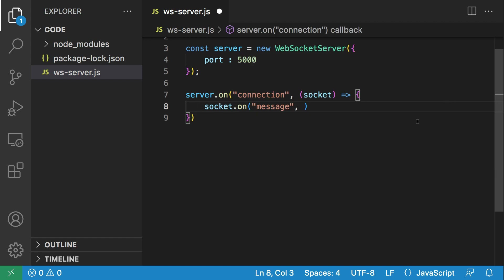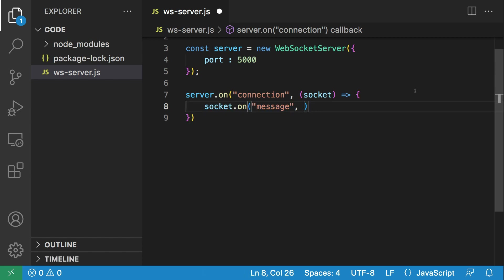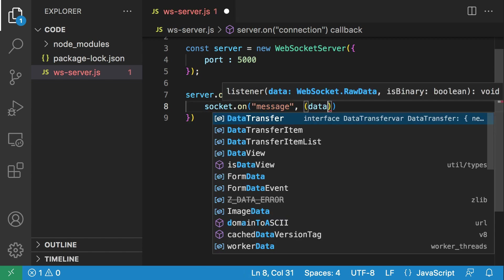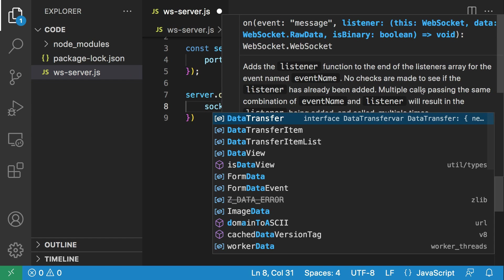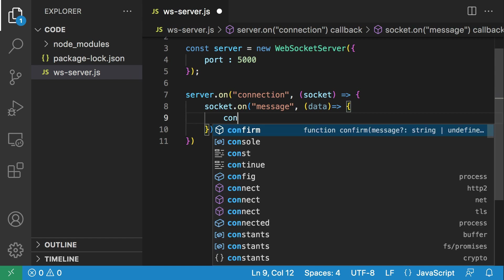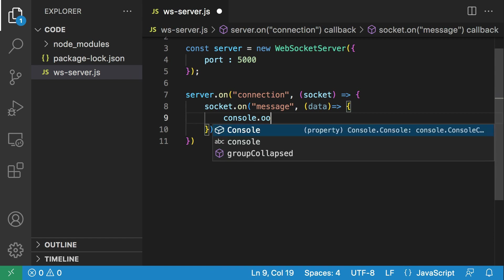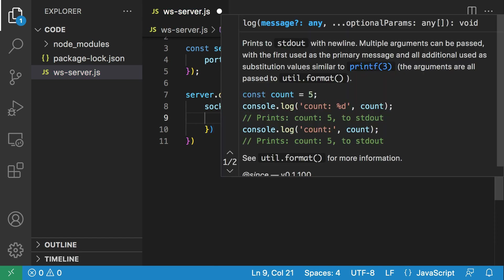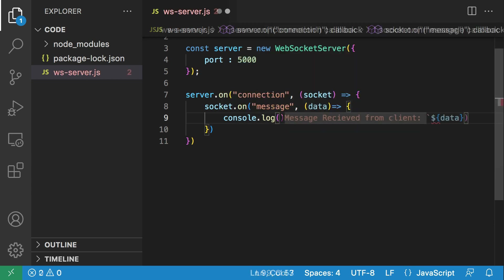The message event is triggered when a client sends a message. Most clients will send a message when they make a connection; others will send a message after the connection. But this is going to take care of both instances. We're going to get the data that was sent, and just print the data to the console: message received from client, data.